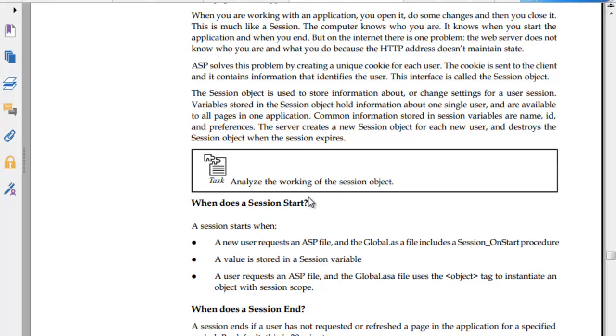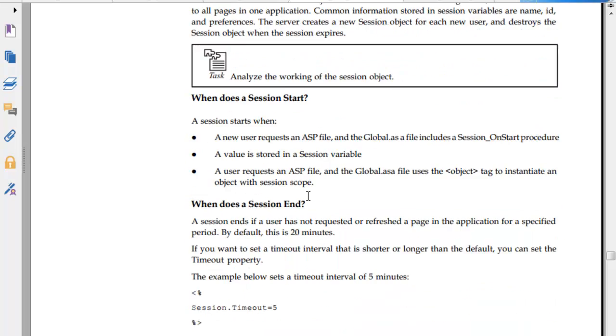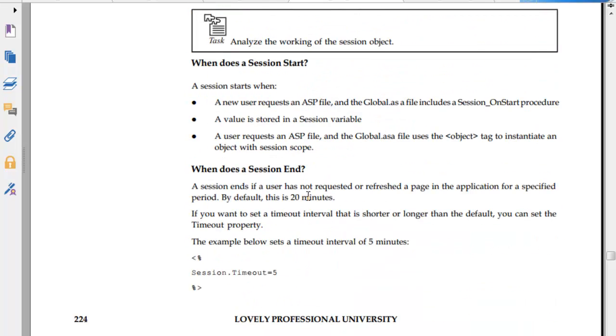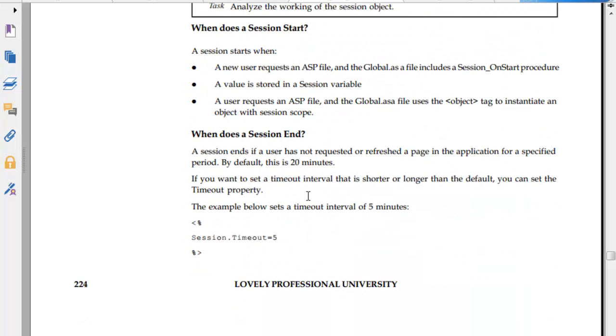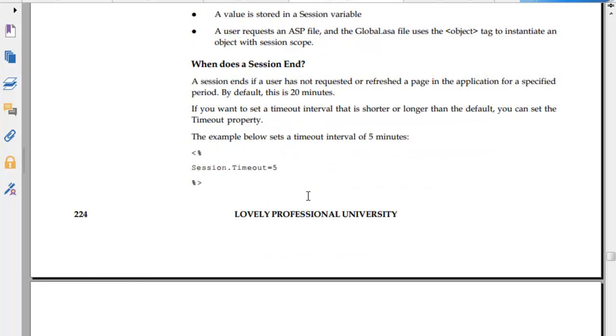ASP solves this problem by creating unique cookies. The power of cookies really came from ASP. The cookie is set to the client, contains information and an identifier. This identifier is called session object. Session object gives information about changing settings for a user session. What does a session start? A new request from an ASP file. The Global.asa file includes the session_onstart procedure. The value is stored in session variables. A unique user requests an ASP file and Global.asa uses the object to initiate an object with session scope. What does a session end?